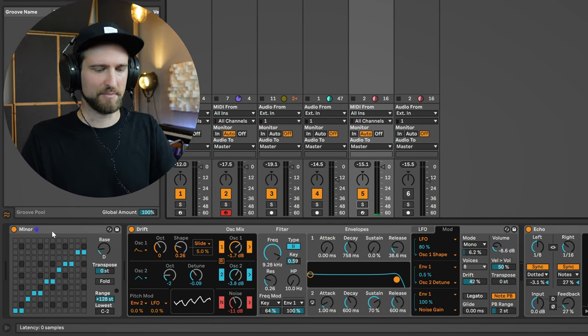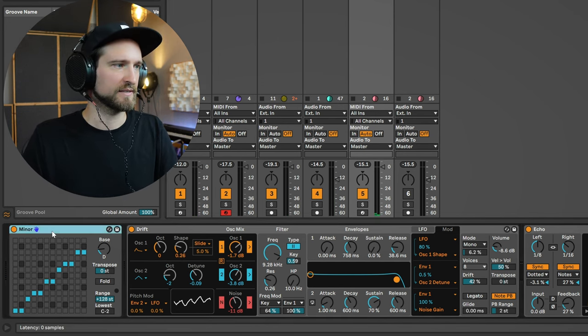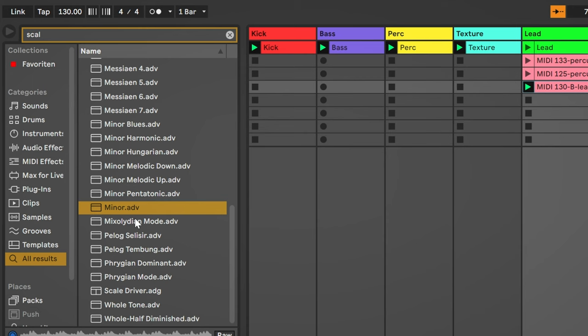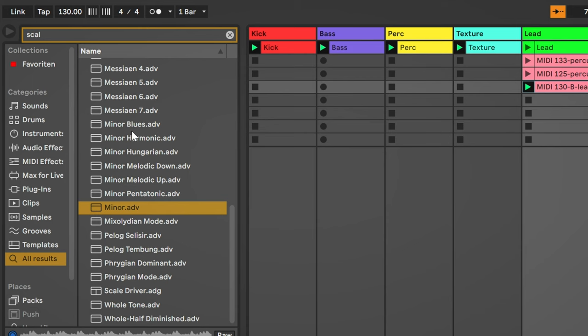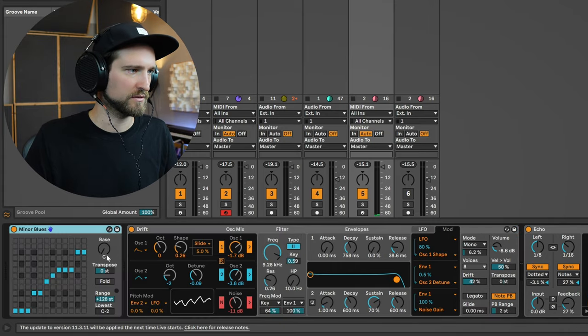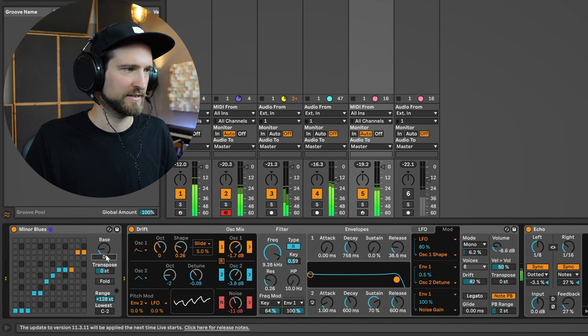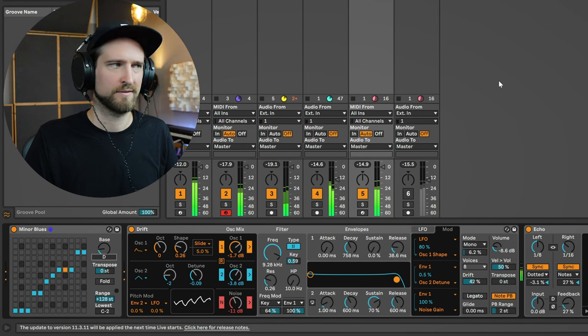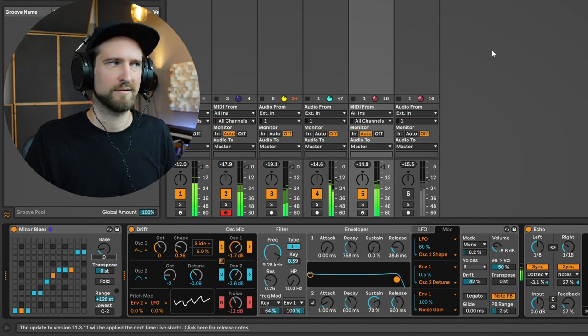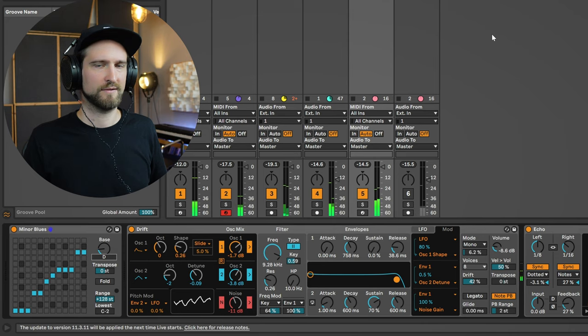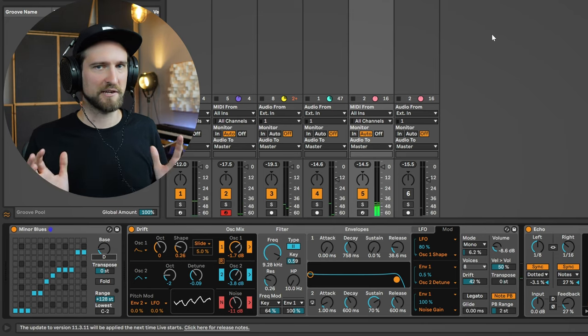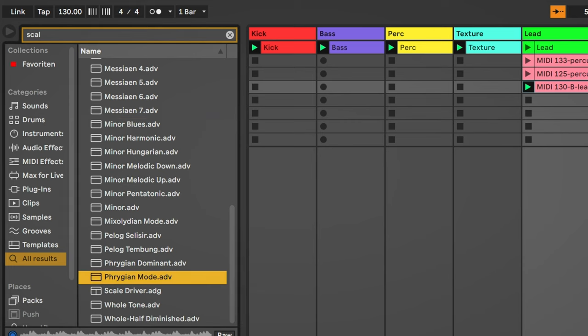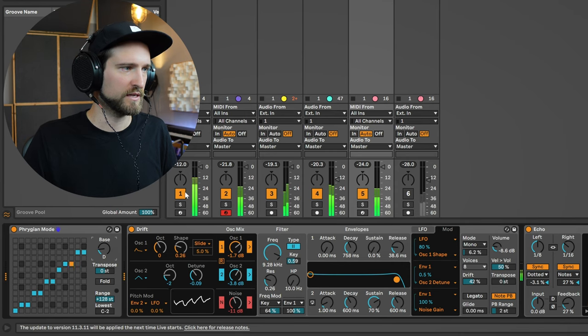Let's try out a couple of other scales. Get rid of this. Let's try out minor blues scale. Let's see how that sounds. Insanely cool. Let's try out the Phrygian mode of the D scale.